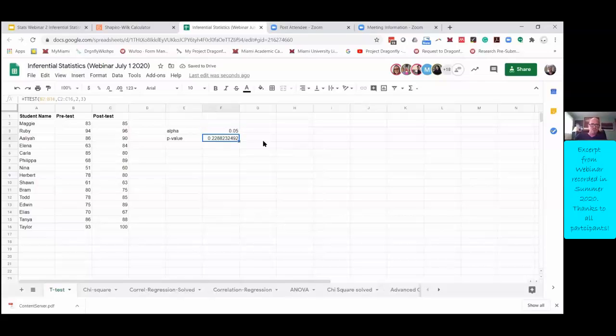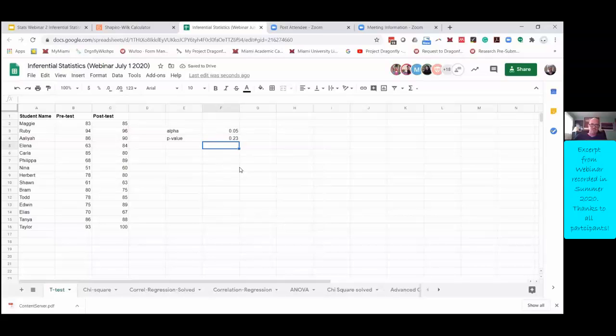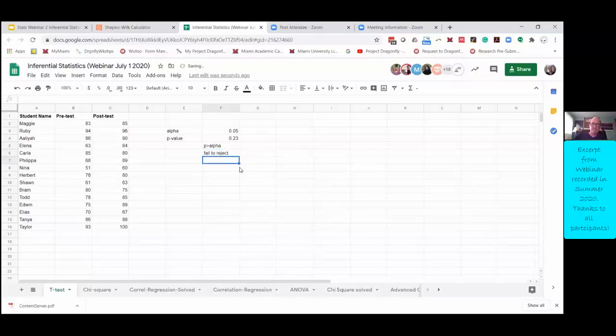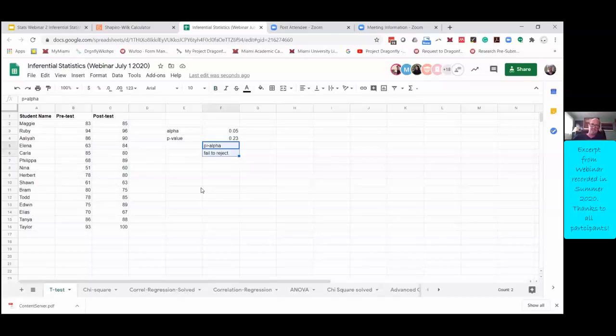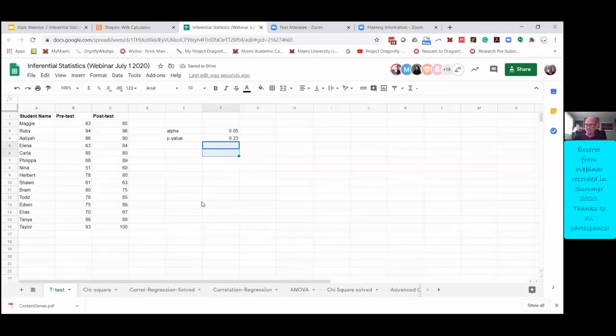alpha equals 0.05. So in this case, the p-value is greater than alpha and we fail to reject. And we are sad because we did this really cool thing with our students and we thought it would work. And then we concluded it and it didn't work because it doesn't seem they grew. But that would be an incorrect assumption.